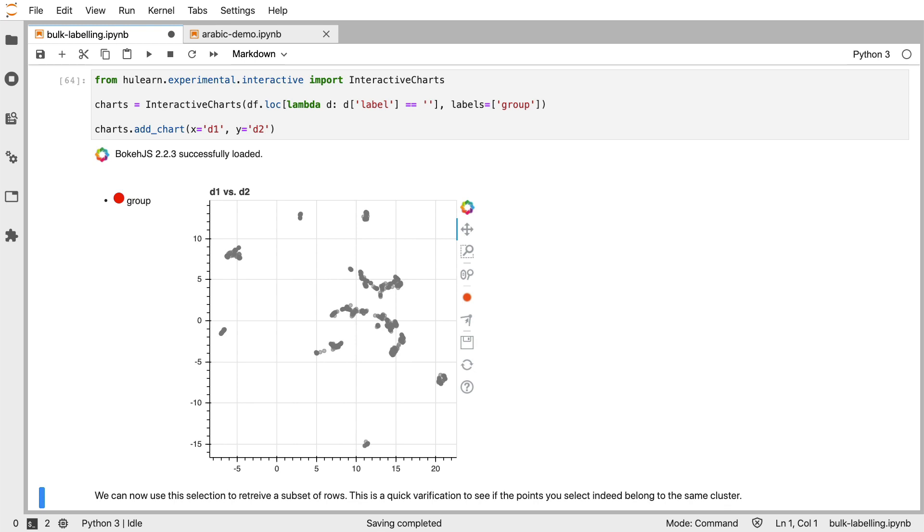Now, what's nice about this is this is a reasonably fast and interactive way of labeling. We can export a data frame that has all of the texts and the labels that we've just attached.